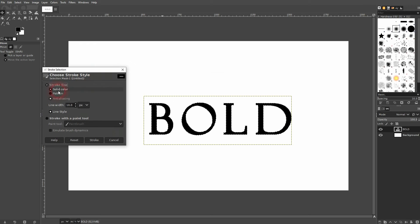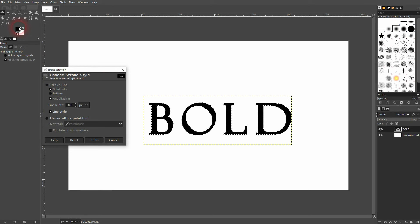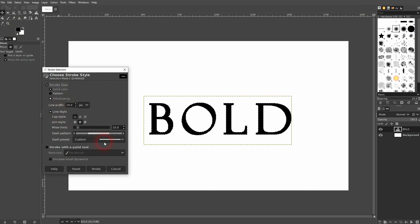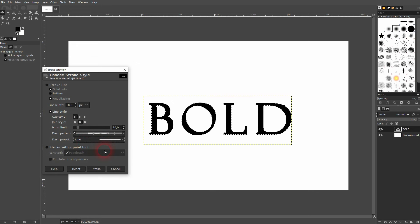Under stroke line, I've got solid color selected. In this case, black is my foreground color, which is what I want. And if you have a different color for your text, make sure you've got that as the foreground color.